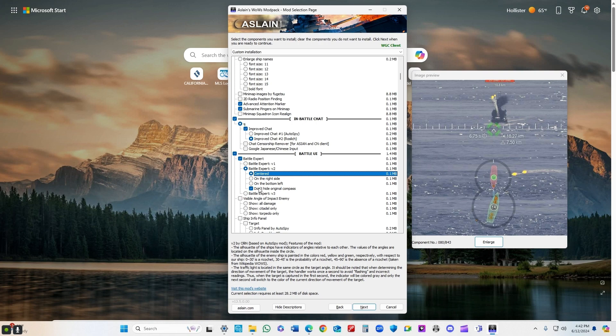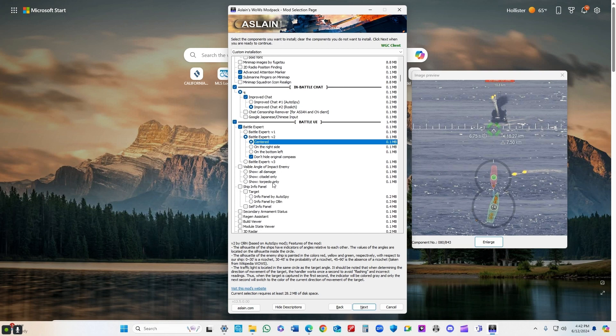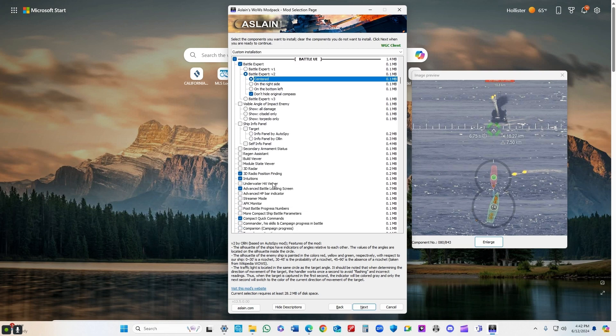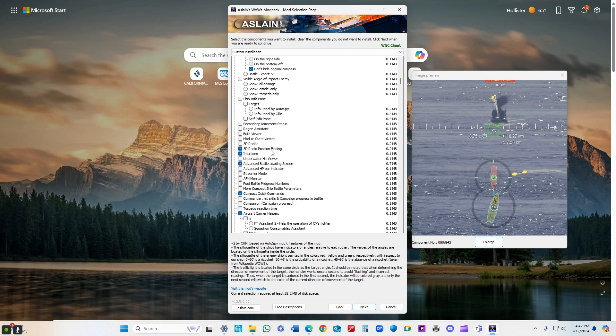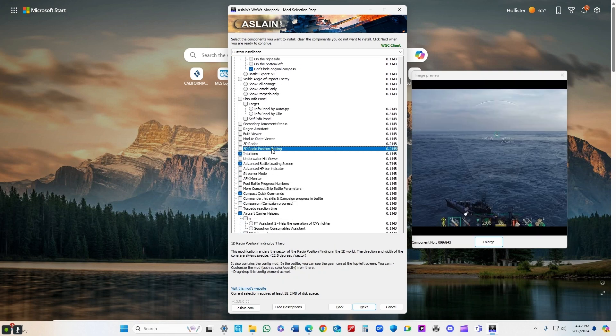I don't hide the original compass, which is in the bottom left of your screen when you're in game. Some people will. Some people don't need it. I happen to like it.